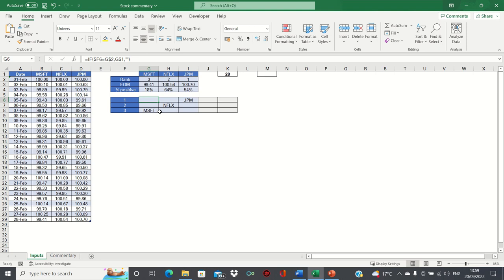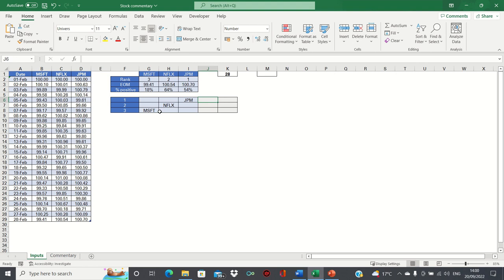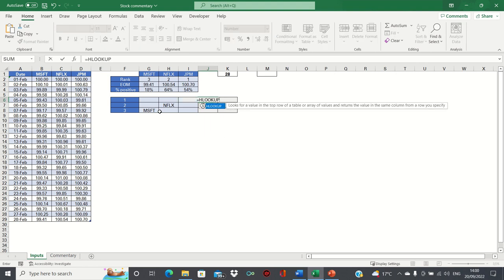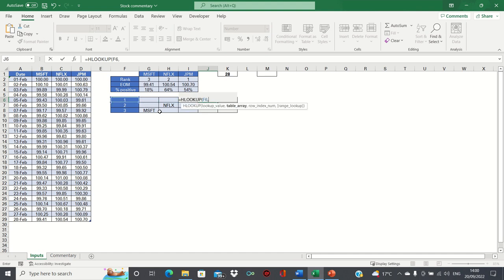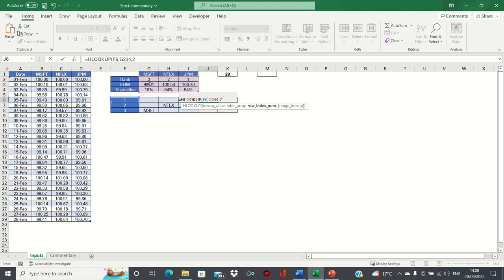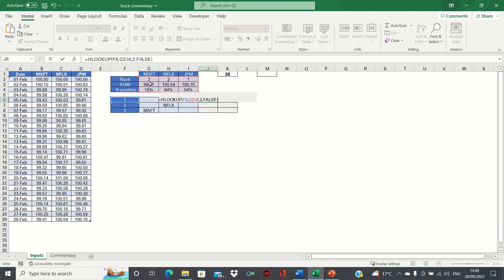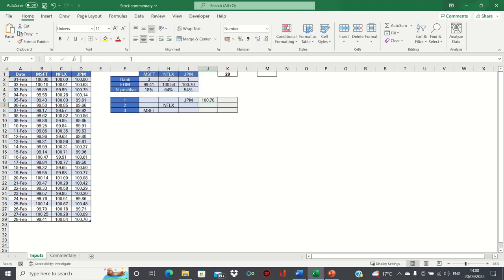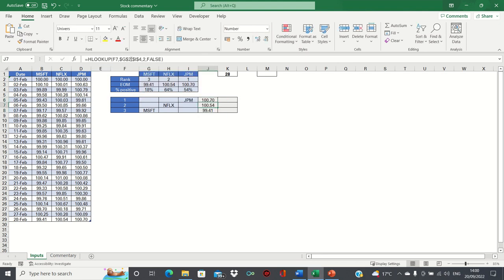We're also going to use the HLOOKUP function to extract the corresponding end of month and percentage positive values. We type equals HLOOKUP. We're looking up the rank within the table we created earlier, and since we're first looking for the end of month, we type 2 as this is in the second row within the range, and finally type FALSE as we want an exact match. We can add absolute references again to the range to ensure that this remains static, and then we can drag this down.